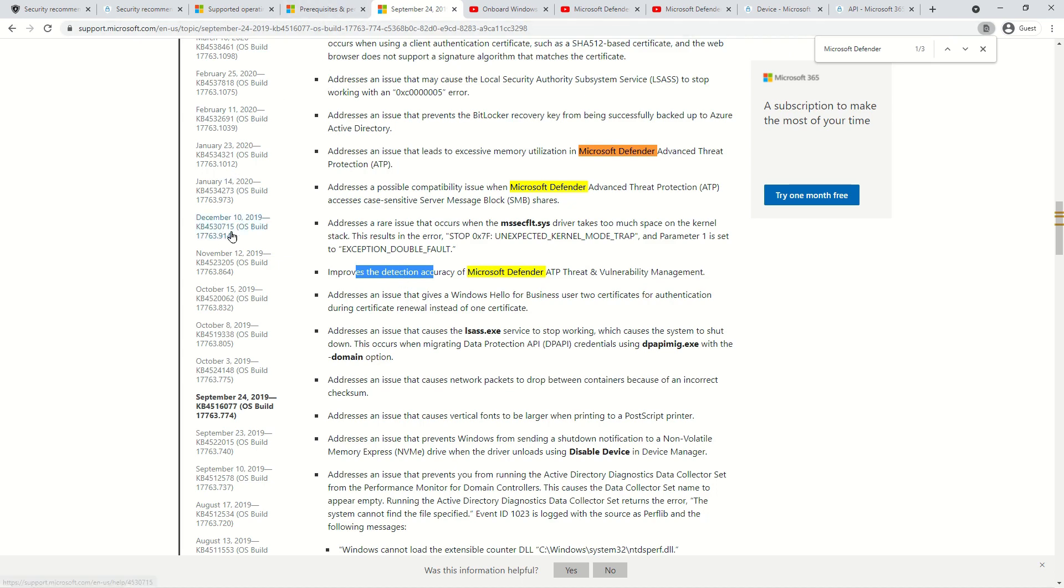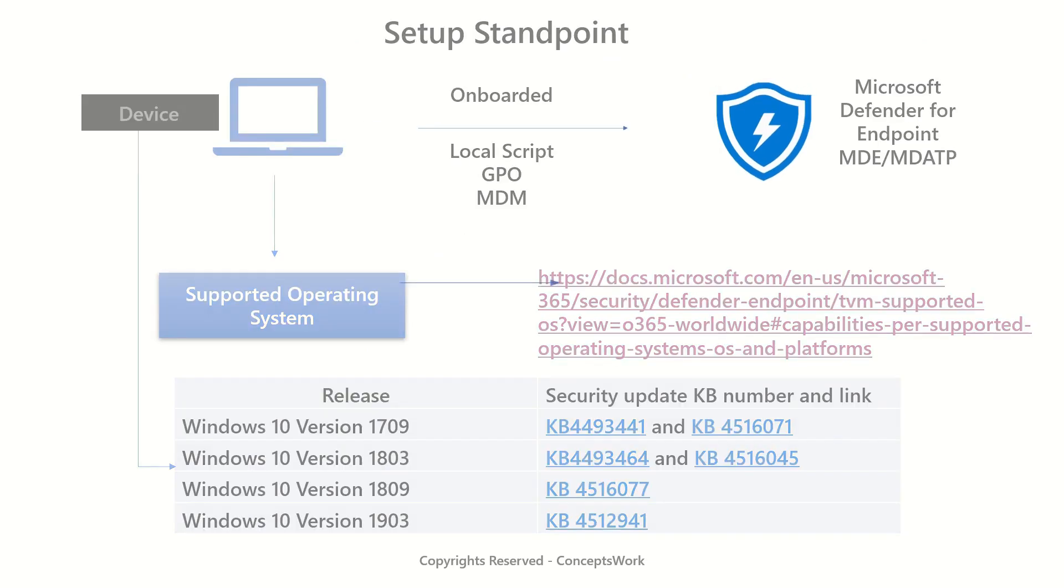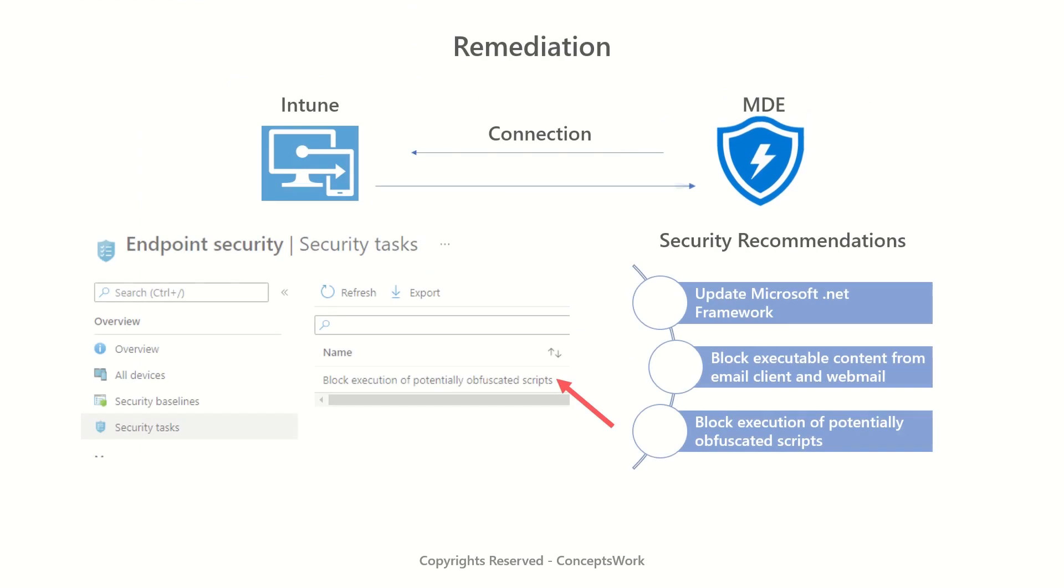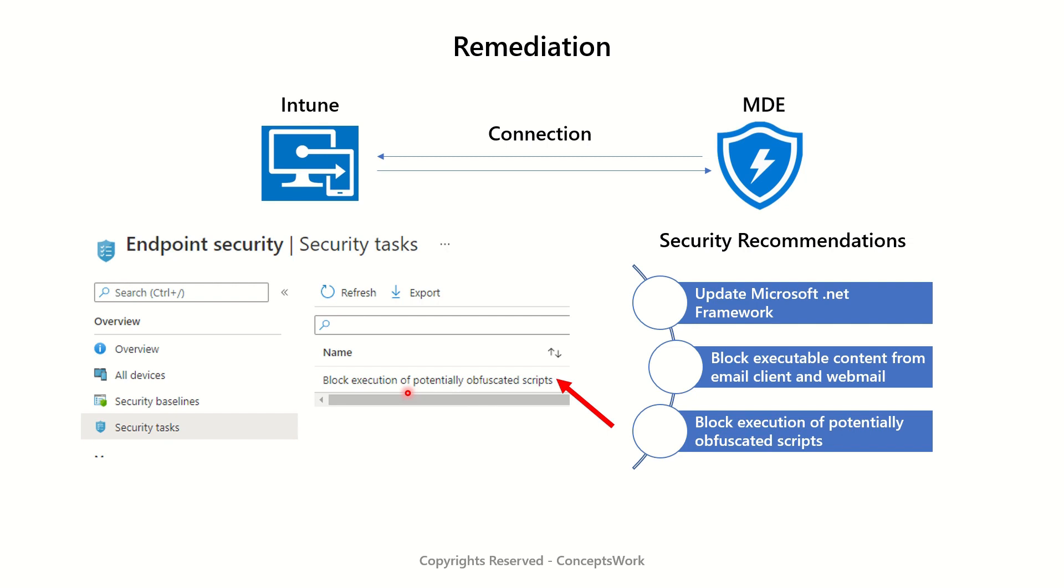Next requirement is related to remediation actions. For every recommendation there will be an associated remediation action. What you see on the screen is the sample list of security recommendation highlighted on Microsoft Defender for Endpoint portal and then a respective task is getting created on endpoint manager portal. All this is happening because I have enabled the connection between both the services.